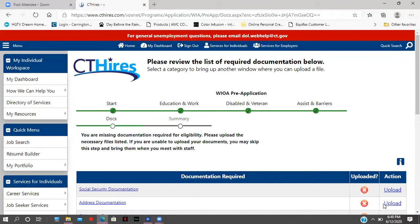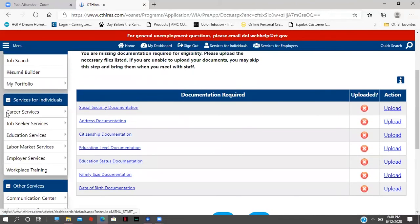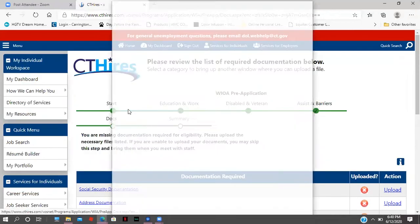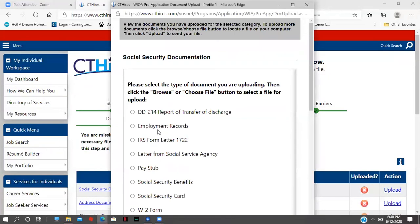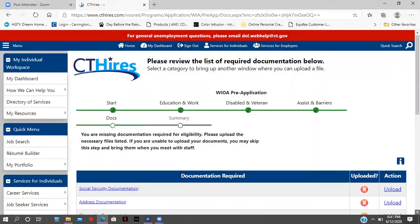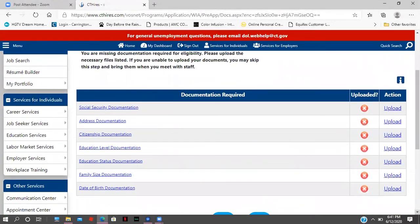The next step is your documentation upload — a very important page because it helps us determine the eligibility of any potential WIOA participant. You click on each document type and upload it from home. For example, clicking on Social Security card will let you know what forms of Social Security documentation are acceptable. Once you upload everything, the system will have what it needs to move forward. We need your date of birth, and documentation for family size — your SNAP benefit information can be easily accessed at the Department of Social Services, or we can look that up on our end.